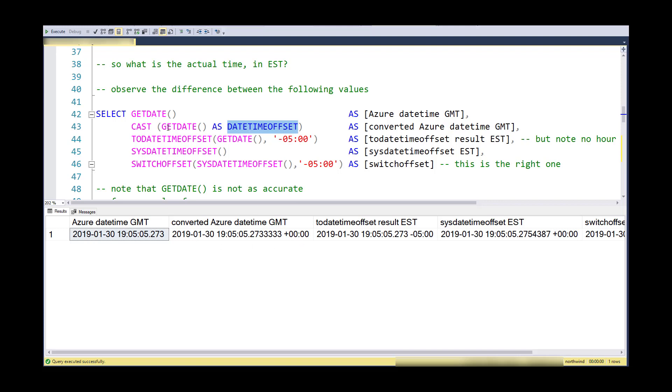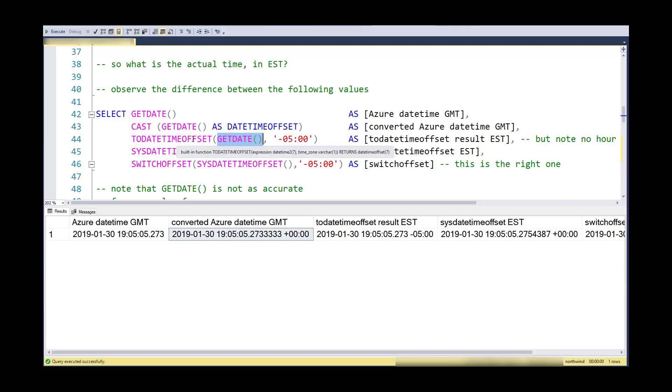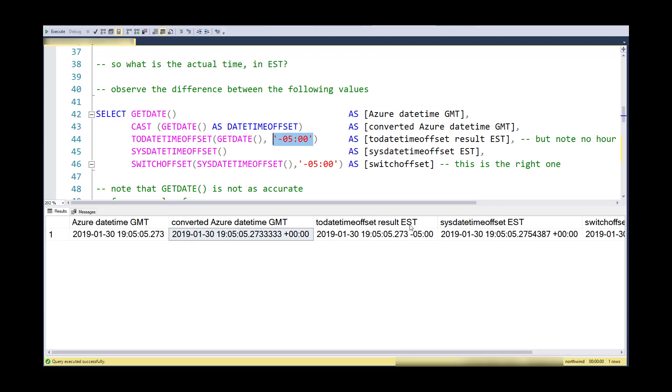There is another function called TODATETIMEOFFSET. This is sort of a specialized cast or convert where I'm taking a datetime data type and I'm turning it into a DATETIMEOFFSET data type, so it's converting. But along the way I'm providing time zone information. Note what it does: instead of me getting a time zone of zero, I get the time zone of negative five, but my hour is still 7 p.m.